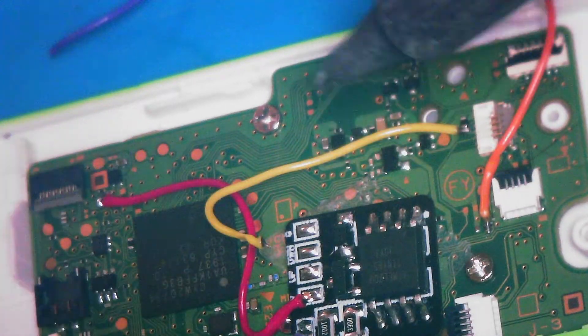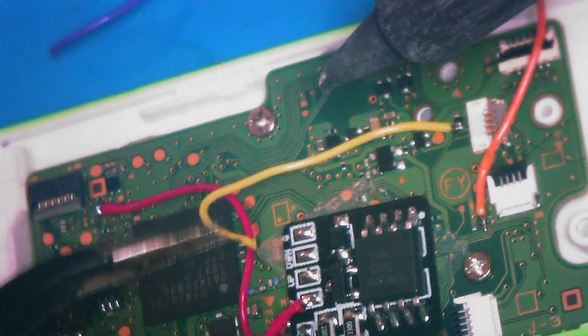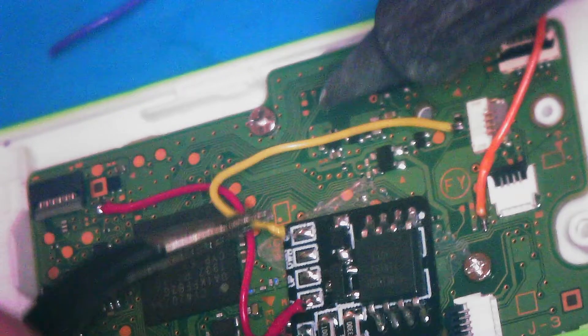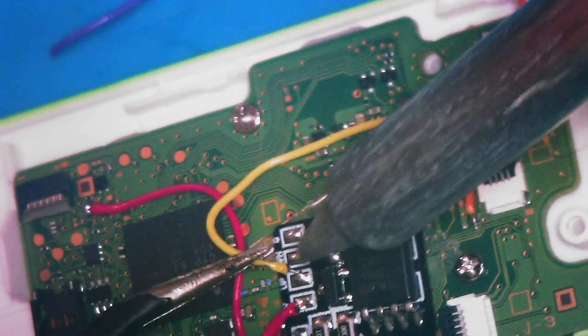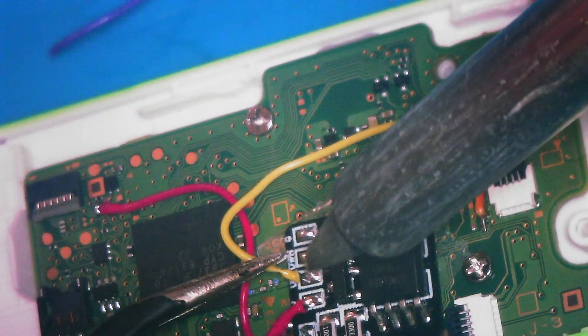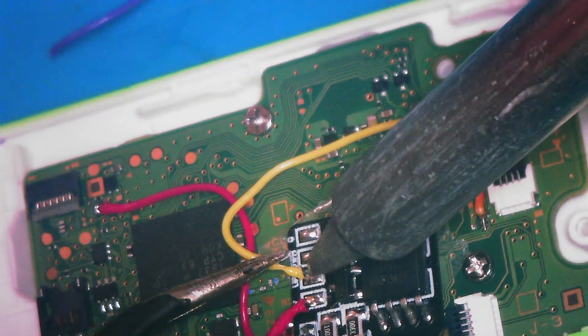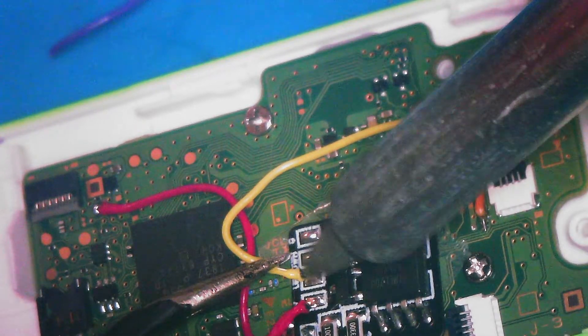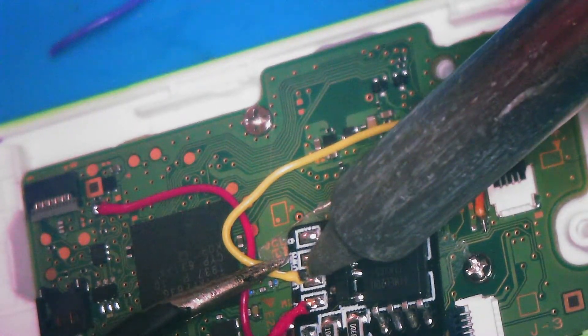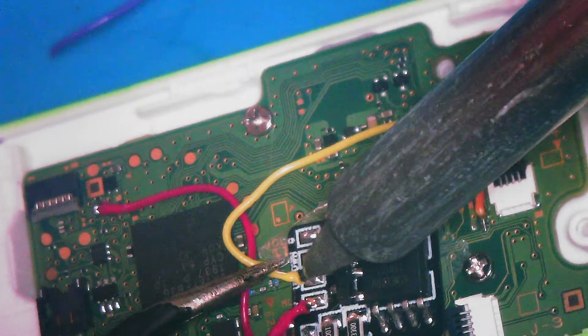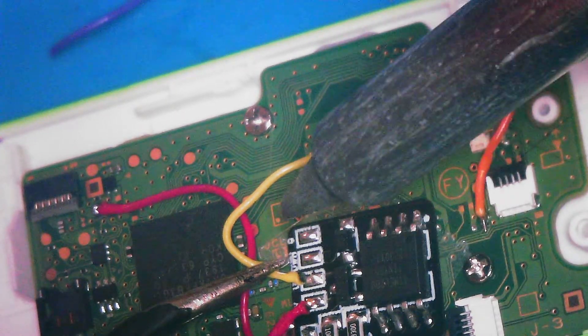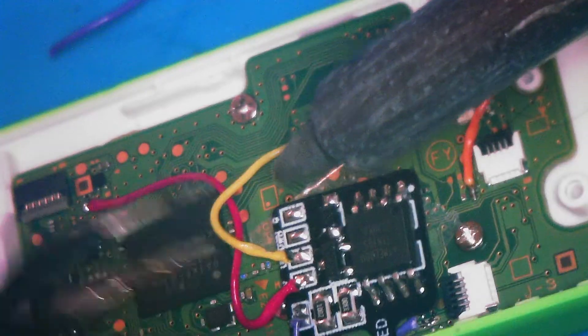I need to kind of angle this down. Come in from this side so I can see what I'm doing.